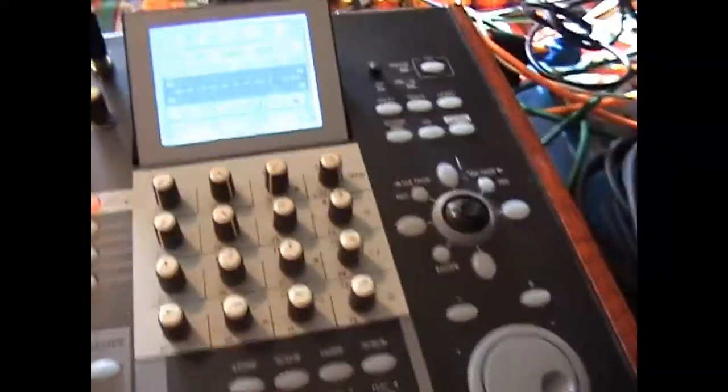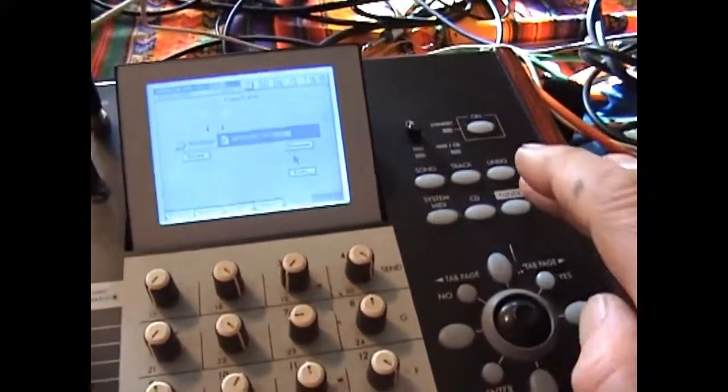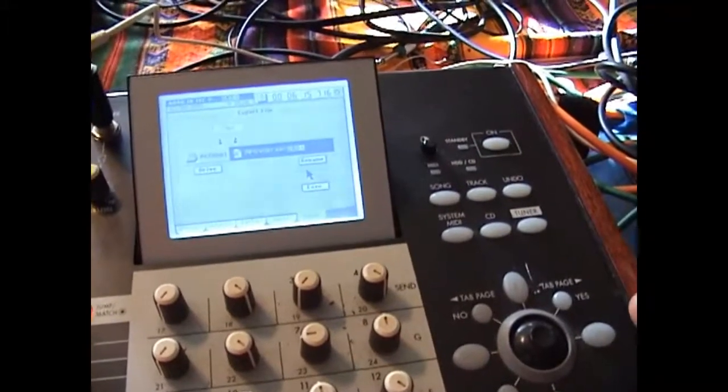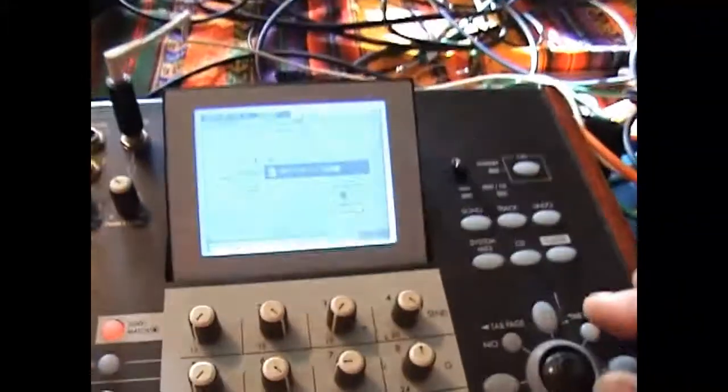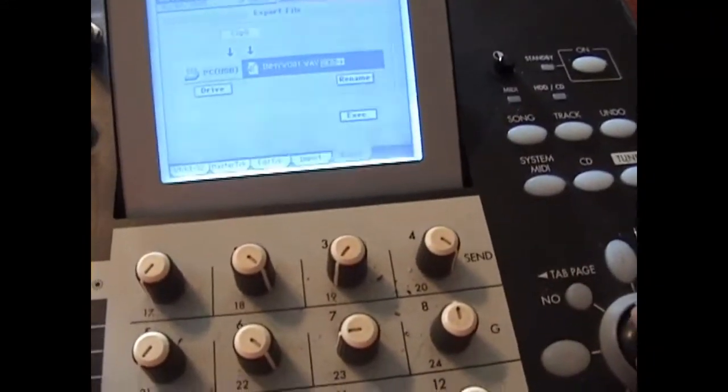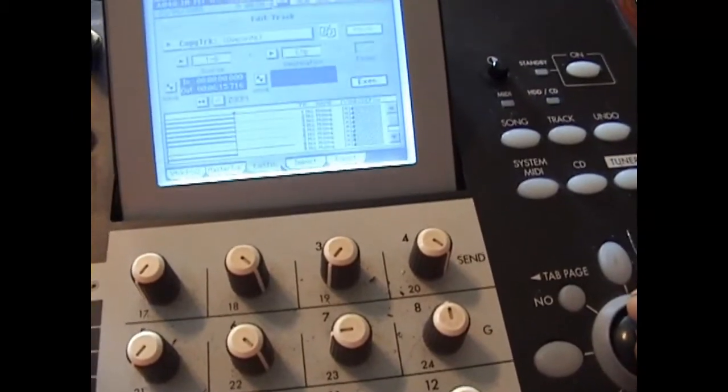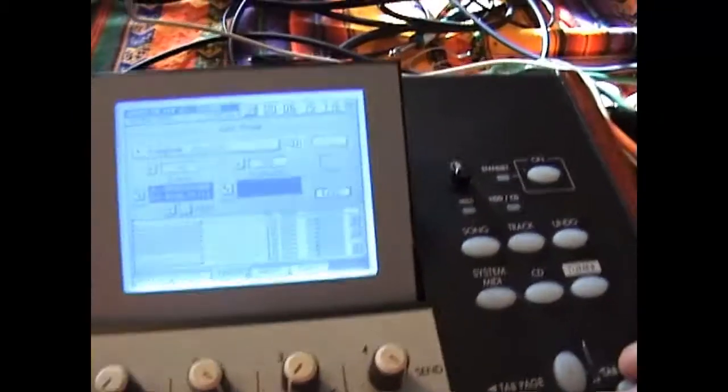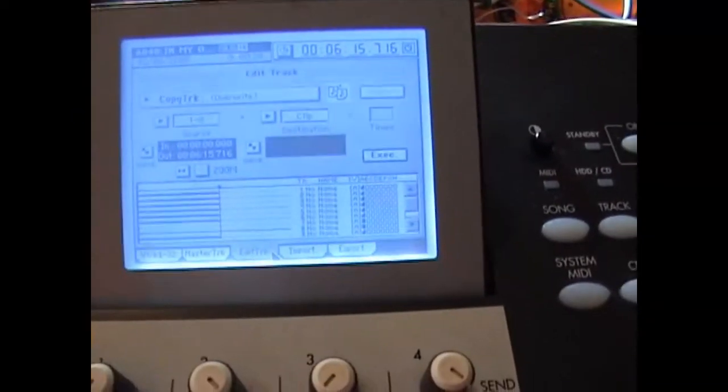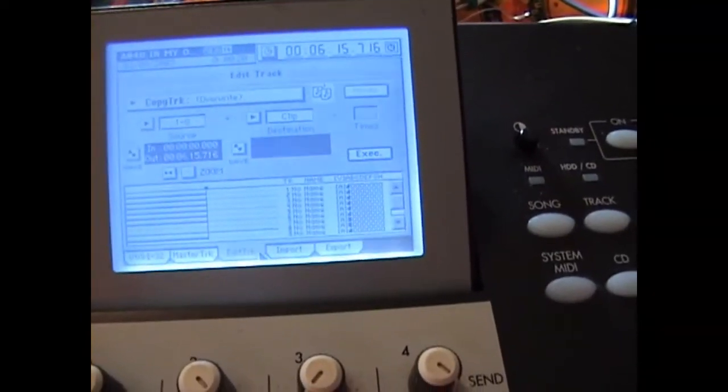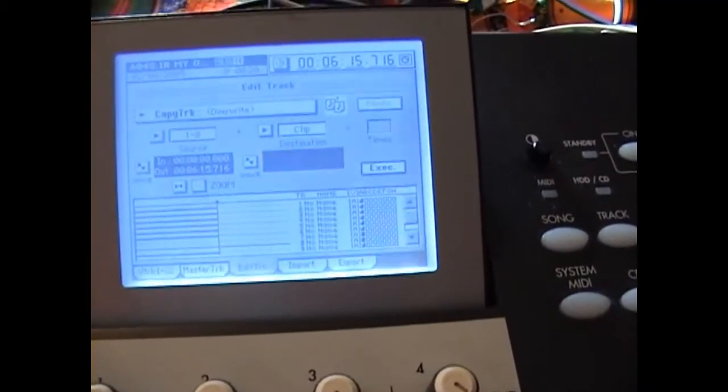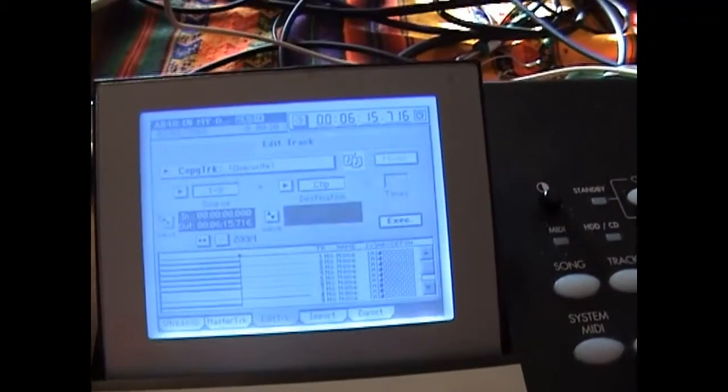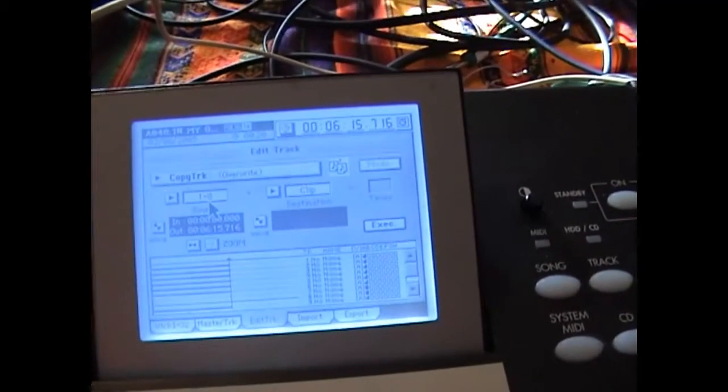So once you do that, when you go into track mode and you go to edit track, you'll see this little graph at the bottom shows you the end marker. It tells you the end location, the out location.